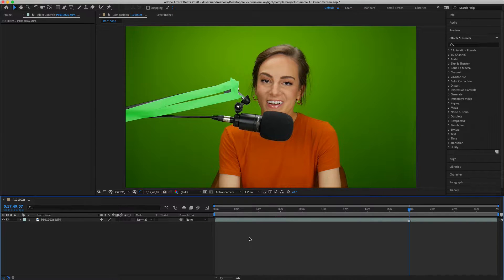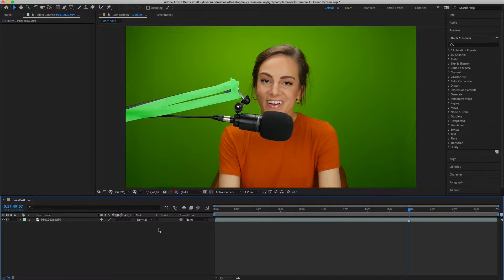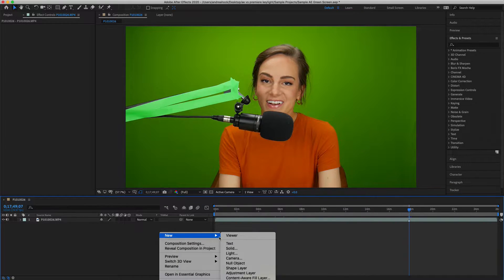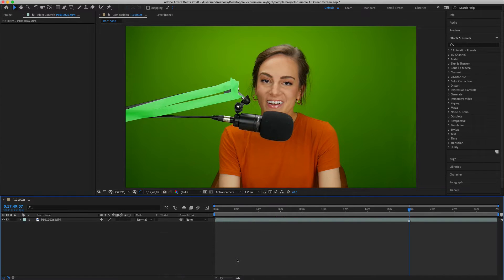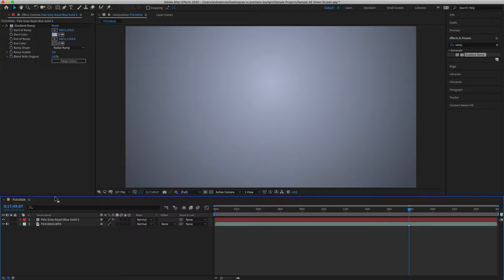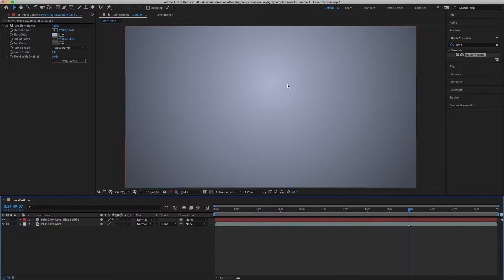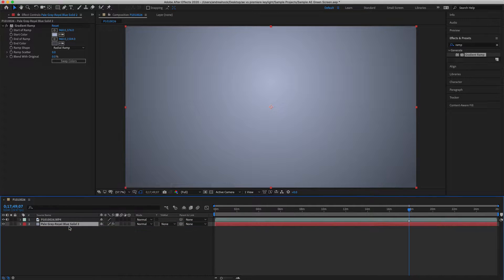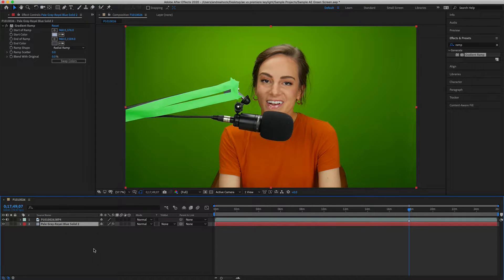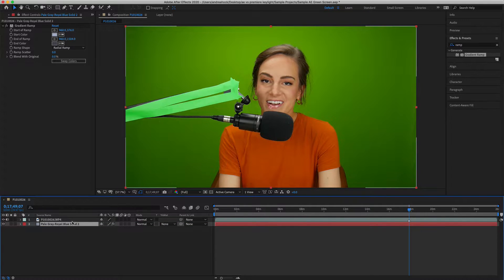Next we need to add a solid layer behind our clip so that we can make the green part transparent when we have something behind it to show. Right-click, new, solid. I added a gradient ramp so it looks like the light will be kind of shining near my head, and then we just need to move this below our original clip.